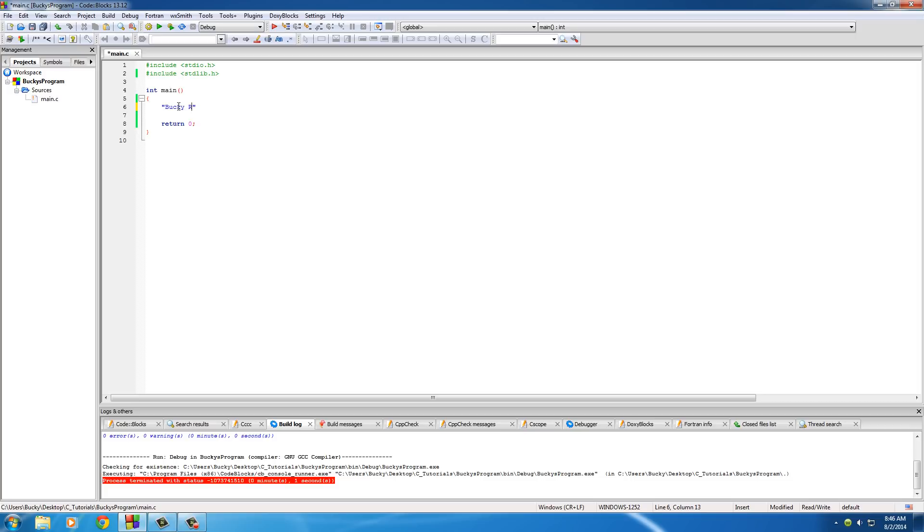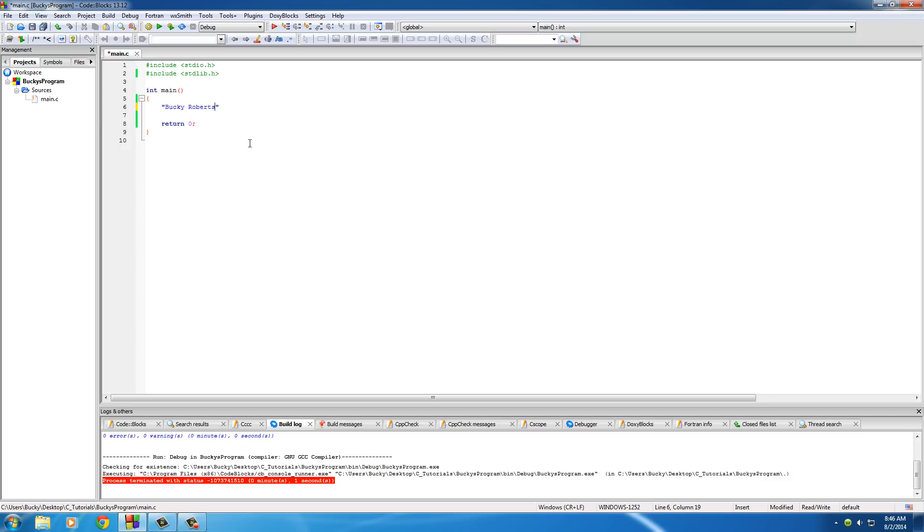I'm just going to type Bucky Roberts right here and of course we know that this is a string. Now, whenever C makes your program and compiles it and runs it, what it actually does is it needs to know where the end of the string is. And this is just for memory management. What it does is it adds a special character to the end of your string called a String Terminator.